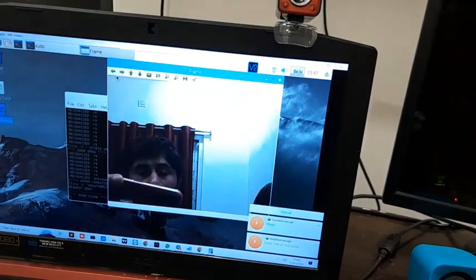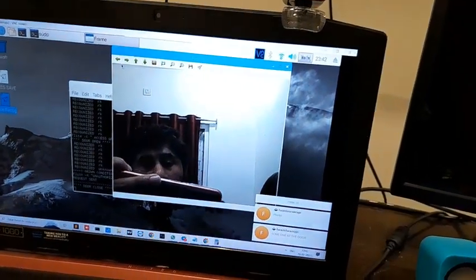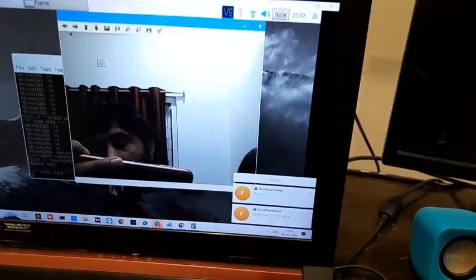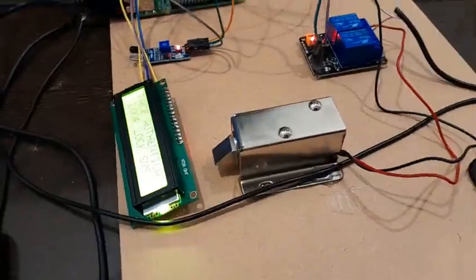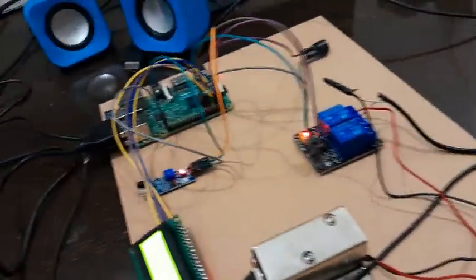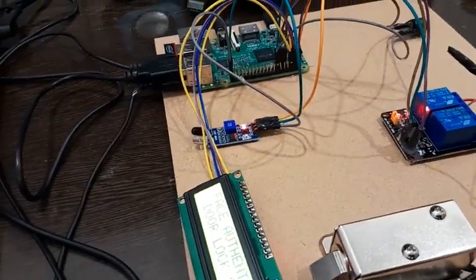So once I've removed and my frame is not in the frame, it has sent me the unauthorized request. Now you can see the door has been closed. Whenever the person is not in front of the IR sensor...